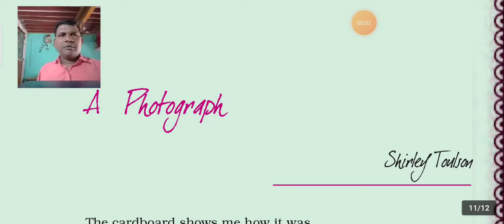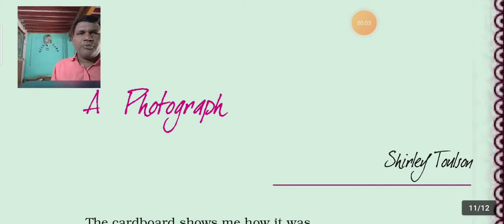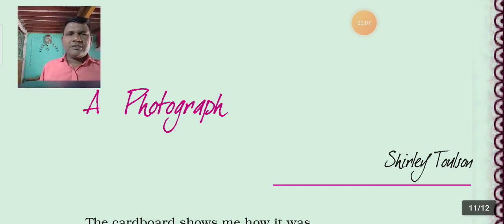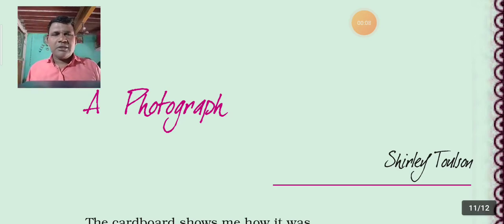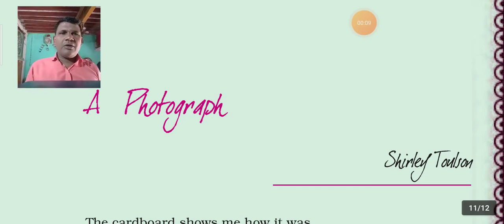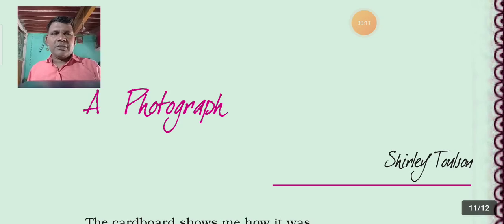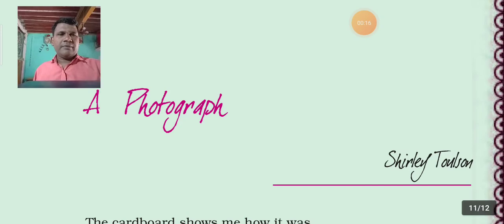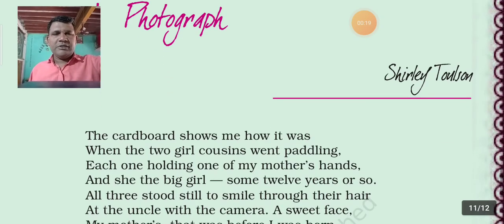Hello students, good morning. I hope you all are very fine and enjoying your study. Welcome to English class. Today we are going to find out figures of speech in the poem 'Photograph'. The poet of this poem is Shirley Toulson. Now let's find out figures of speech from the first line.